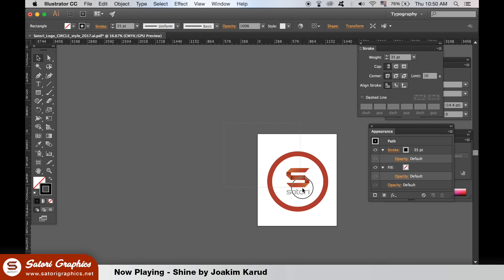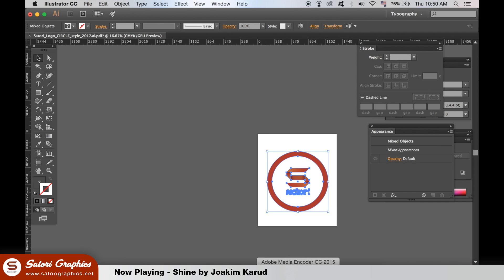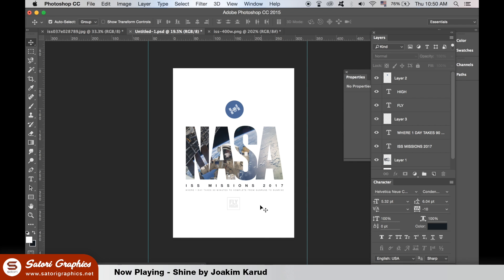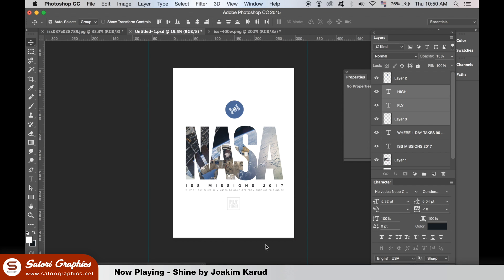I'm taking my logo for some finishing touches and I'm going to put it at the bottom of the poster, along with a small caption.